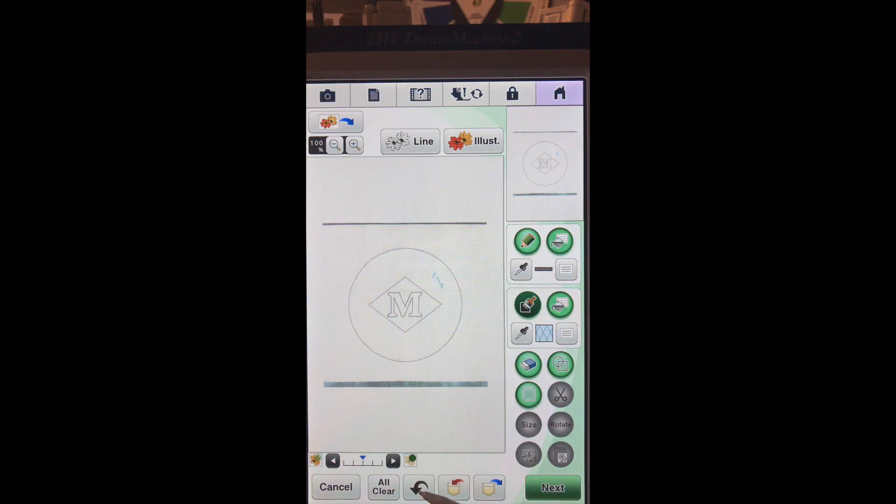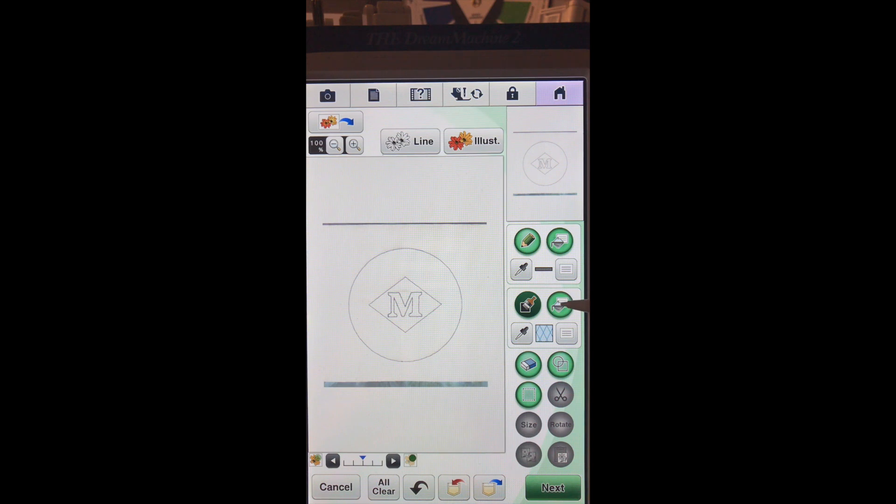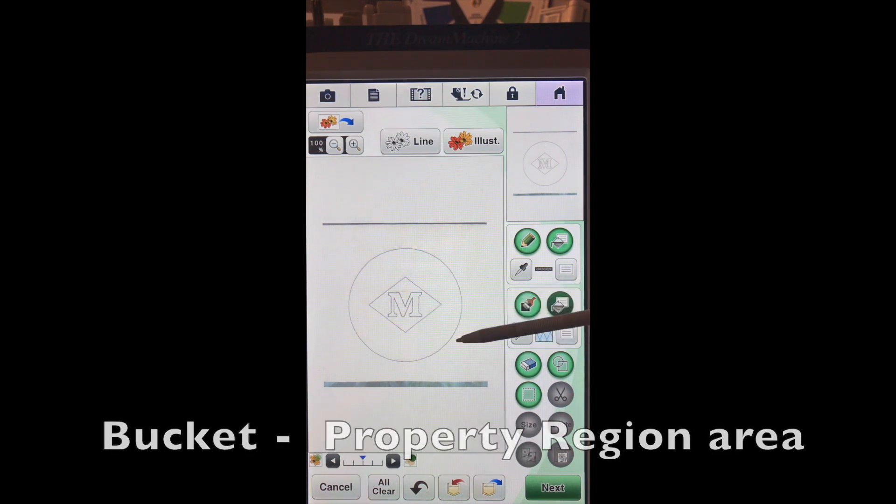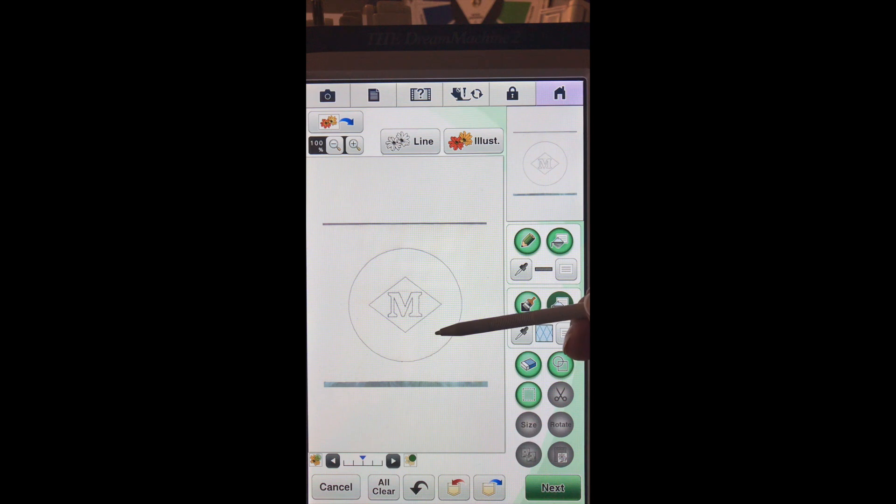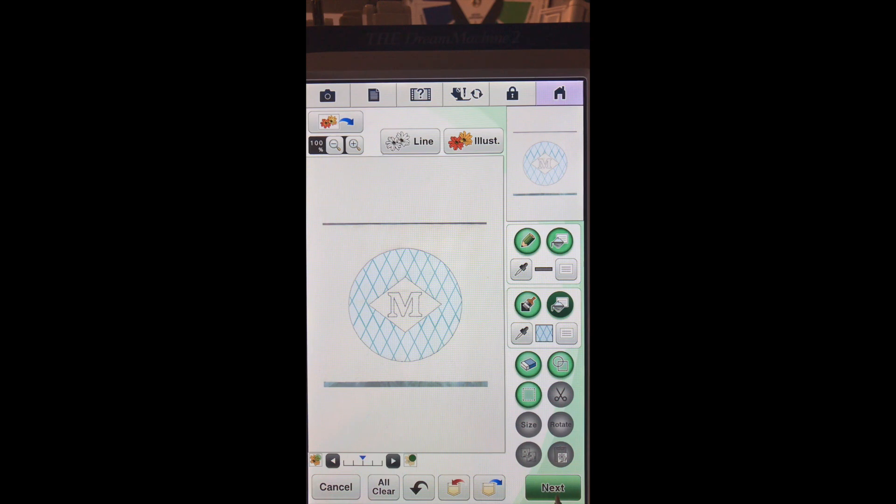So we can undo what we just did by doing our undo arrow. And it removes the last thing we did. Instead we want to choose our bucket. And we will touch between the diamond and the circle. And there we go. OK, let's go to the next screen.